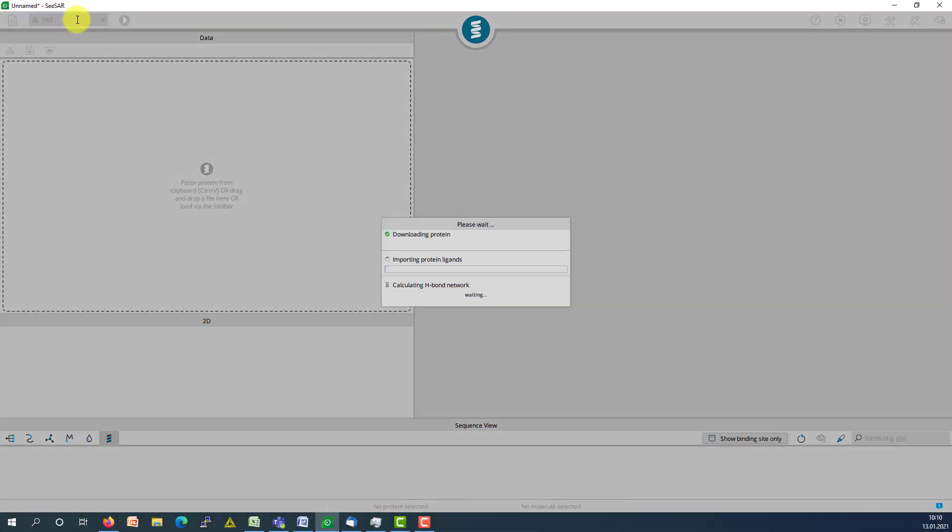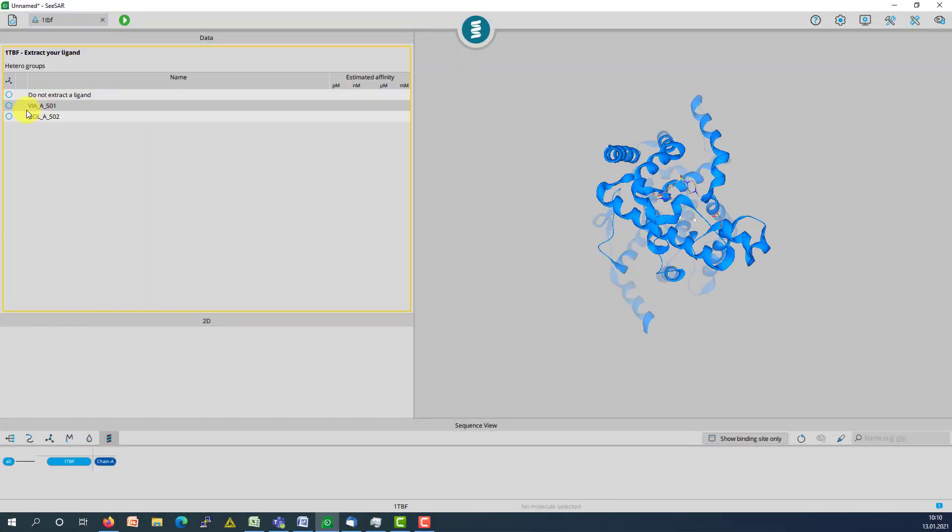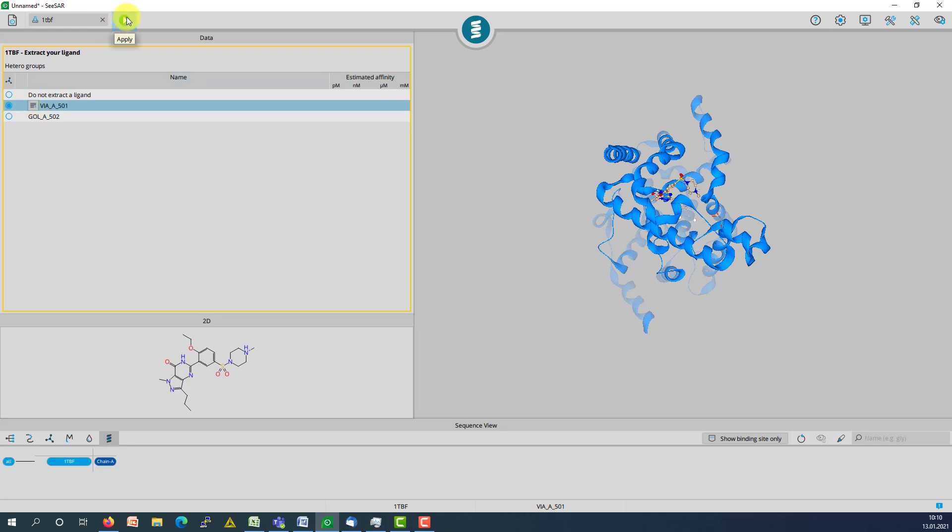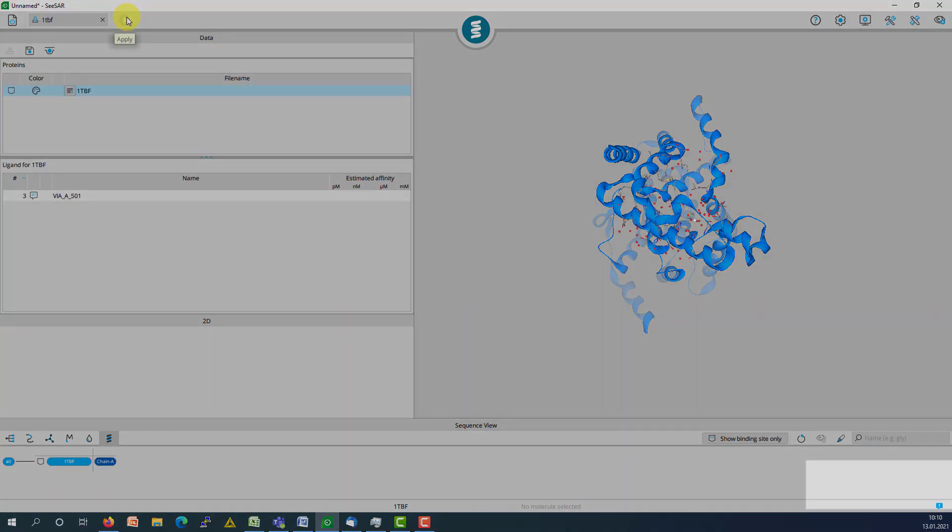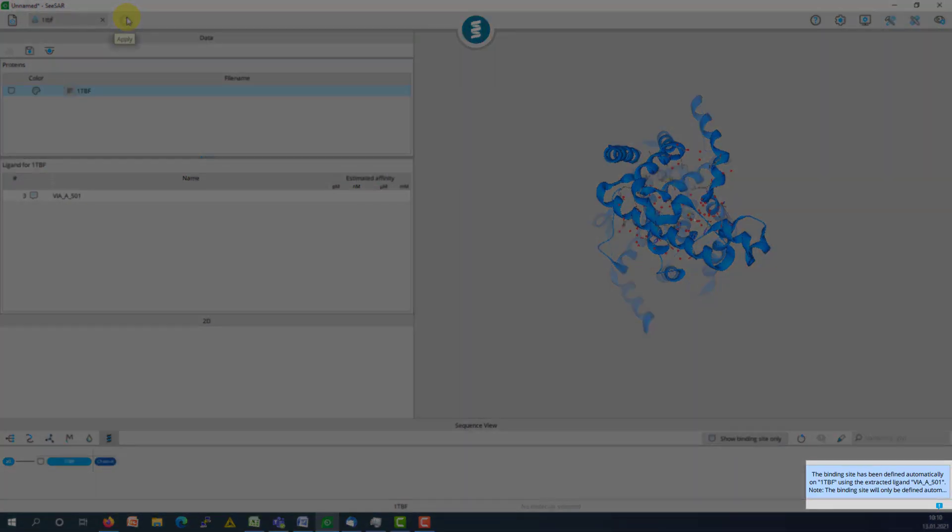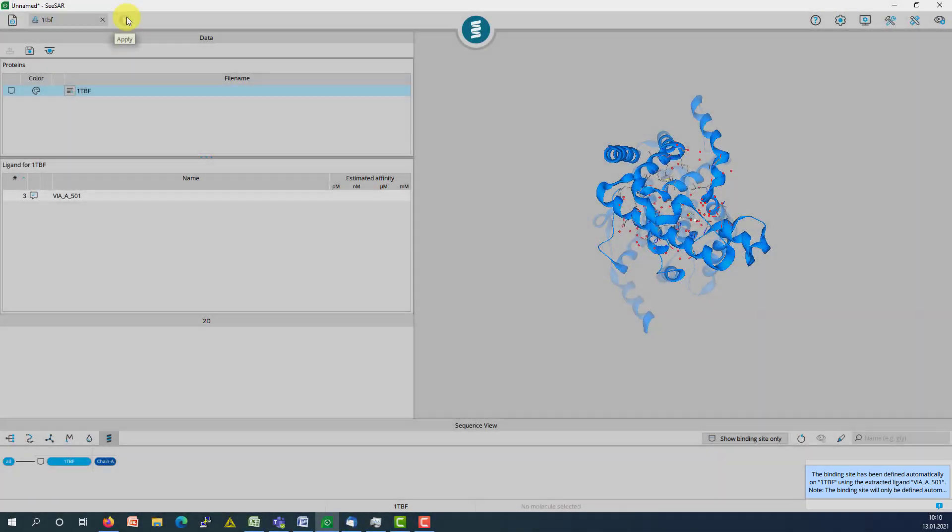We load in a protein and extract the ligand. By applying our selection on the green play button, the binding site within the 6.5 angstrom vicinity around the ligand is automatically defined.